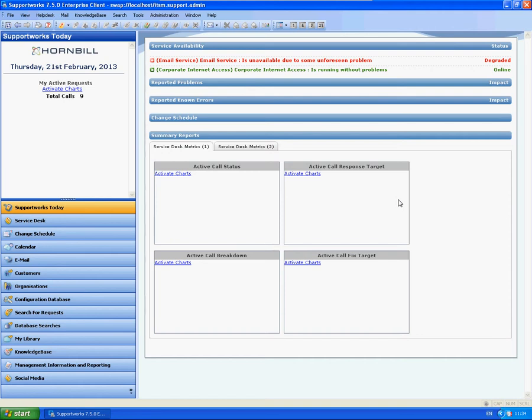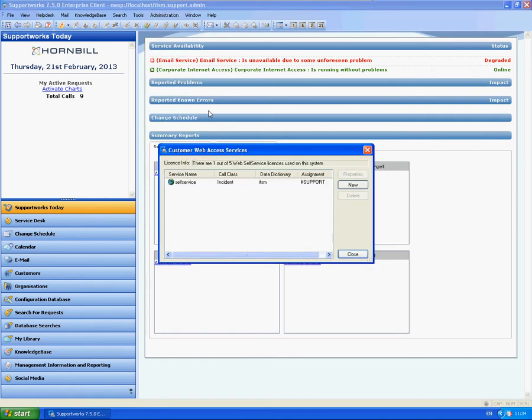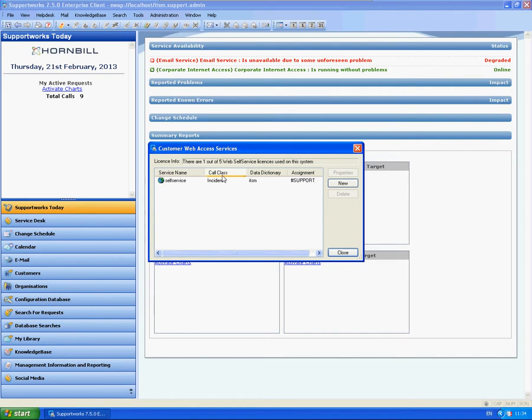So the first thing I'm going to do is actually set up a new self-service portal. From the client here I'm using 750, it doesn't matter which particular version you're using, so it'll apply to all. From the administration menu I'm going to go down to manage self-service configurations. Now this is a very important part because this will determine what URL your customer base will be going to when they access self-service.